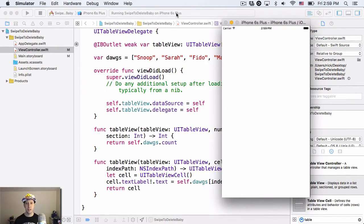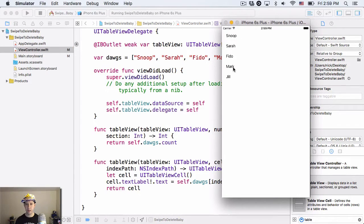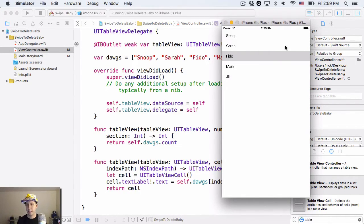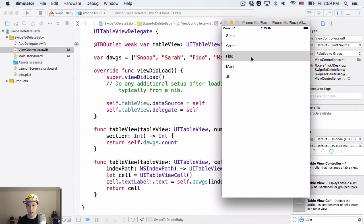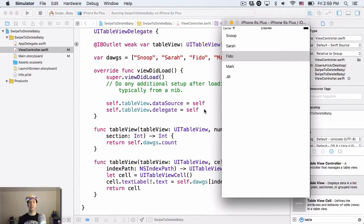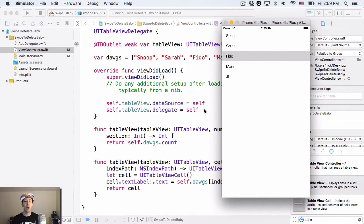Let's run our app and make sure that it's working just like we want it to. Build runs. Here it pops up, and we, oh, look, Snoop, Sarah, Fido, Mark, Jill, perfect, okay? And they all look cool. We can select them, but that's it, and you'll notice we try and do the swipe here. We can't do anything, right? But that's what we're going to change. So up to this point, hopefully you know exactly what I've done. You're like, duh, I know how to make a table view, Nick. It's not that hard.